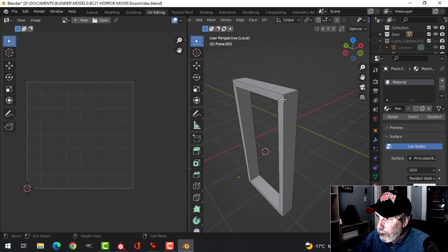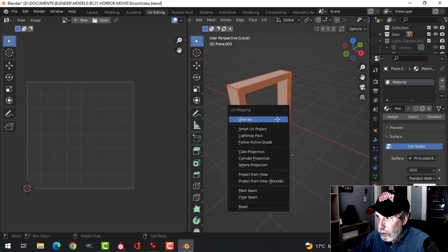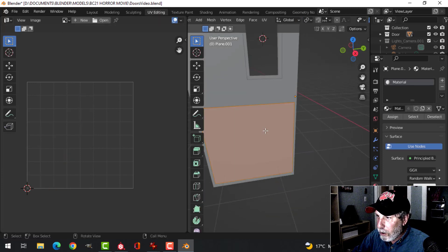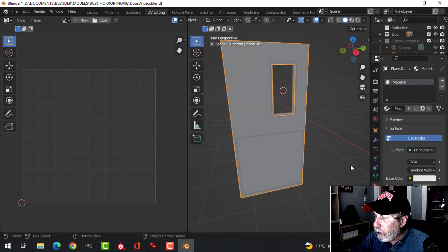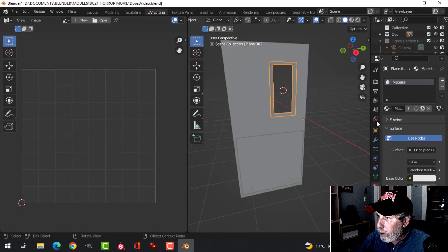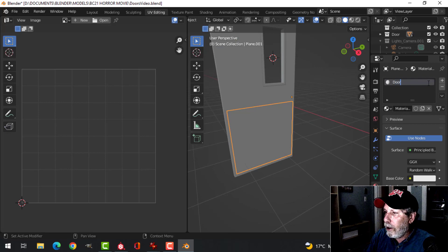I can delete these back faces. Select all and go Ctrl+E, Mark Seam, Unwrap — good enough. Slash key to bring back this piece, go in, Ctrl+E, Mark Seam, Unwrap. I'm going to create a new material and call it 'door'. I want this with the same material, so that's going to have 'door' on it, and this separate one I'm going to call 'door metal'.